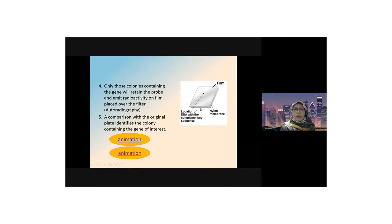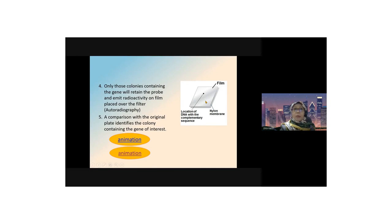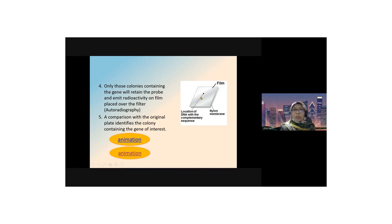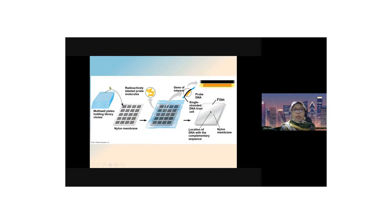The last step is to make a comparison with the original plate. This is important to identify the colony that contains the gene of interest or target gene. That's why comparison needs to be made.